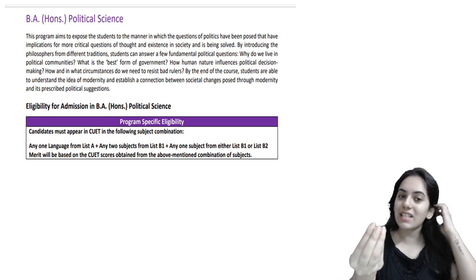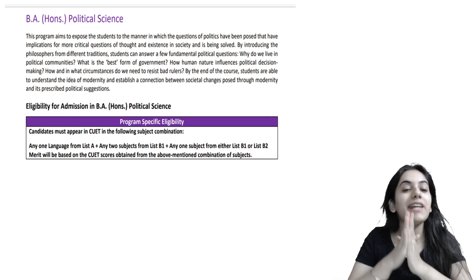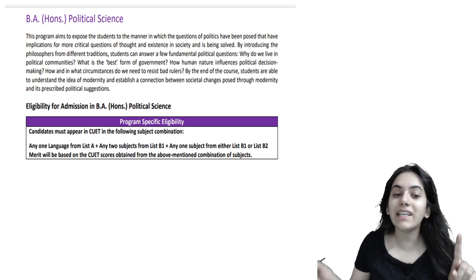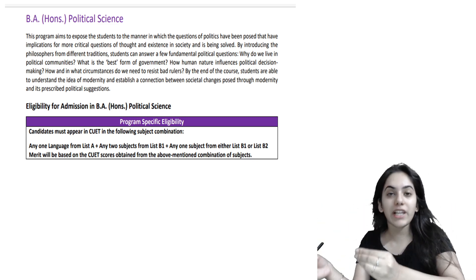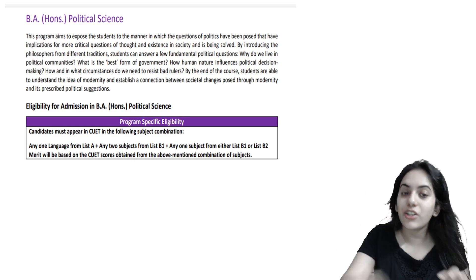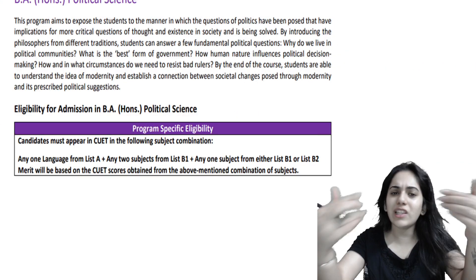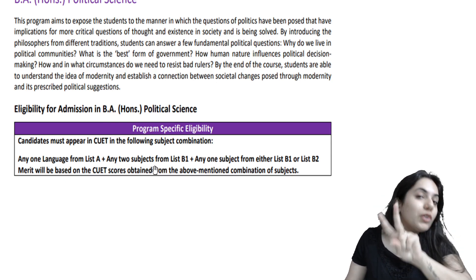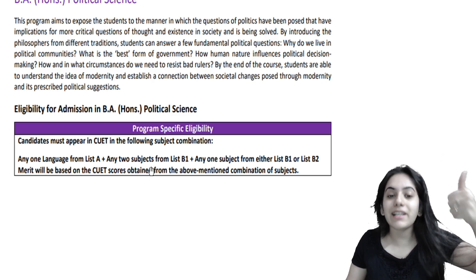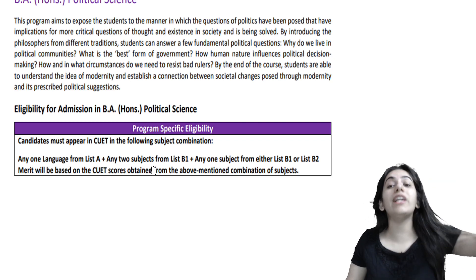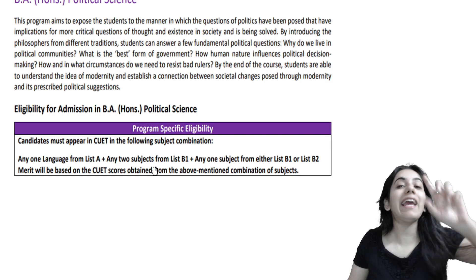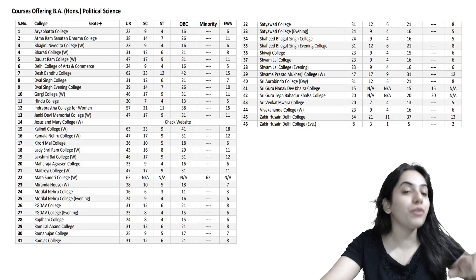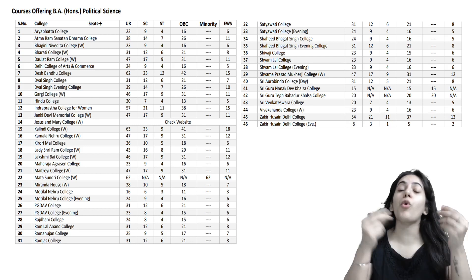First of all, I have started with a very basic thing which is the program eligibility. So in Political Science Honours, when you have given the CUET paper, you will have seen the program eligibility. What is the program eligibility? Basically, you have to have a language — English or Hindi, whichever is your preferred language. Also, you have to have two subjects from List B1 and one subject from List B2. I hope that this eligibility will be covered and there will be no confusion.